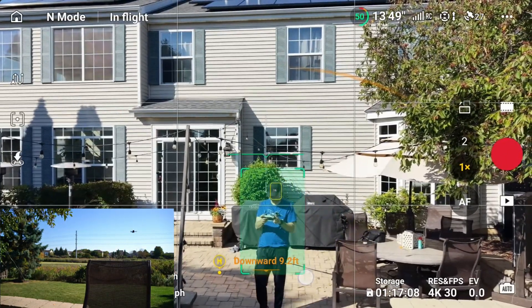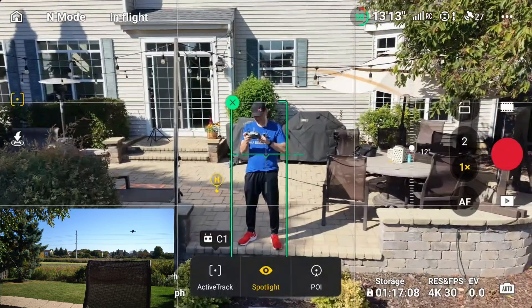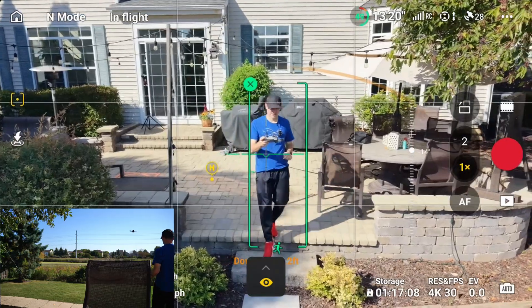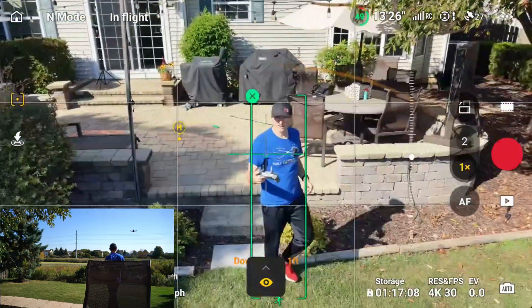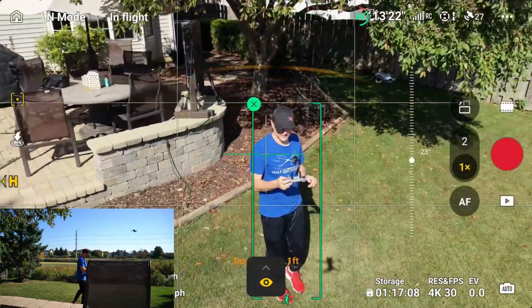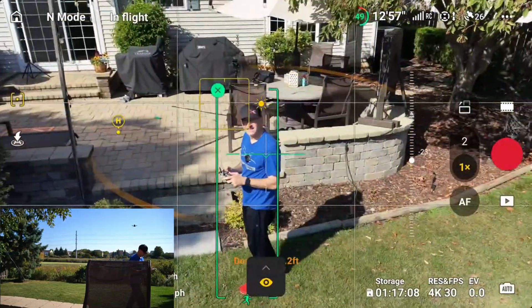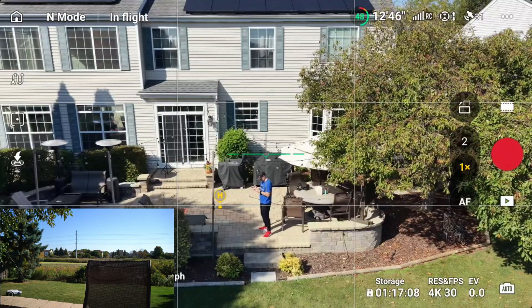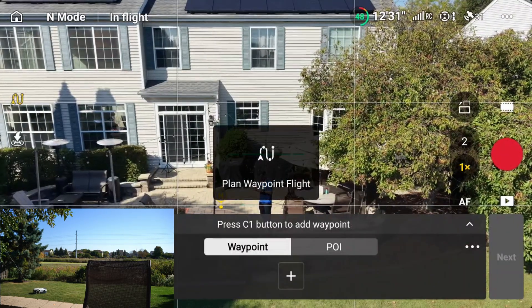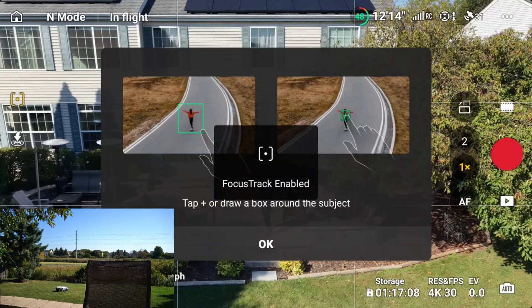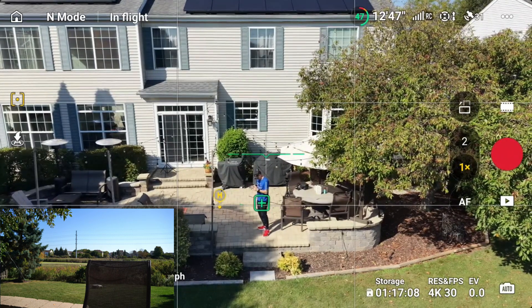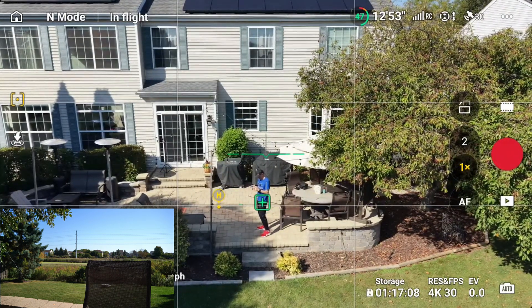I can select a subject on screen and then move into Active Track, Spotlight, or Point of Interest. Let's do Active Track — and now it's tracking me, which is pretty cool. Let's stop that. There are also Waypoints up here if you want to add them. Another way to access Focus Track is just by tapping the screen, so there are lots of different ways to access these features.